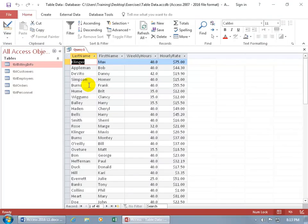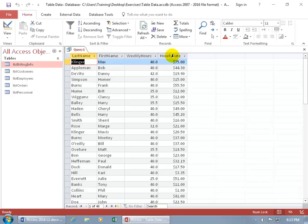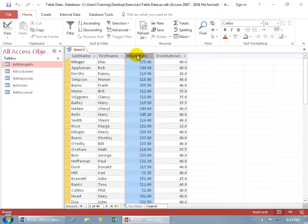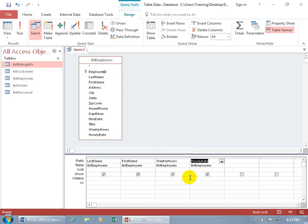You can also move fields around in Datasheet View — click on the column header to select the entire column, then click the column header again and drag it in front of Weekly Hours so Hourly Rate comes before Weekly Hours. When you go back to Design View, though, the order hasn't changed there — the reordering only applies in Datasheet View, not in the design.